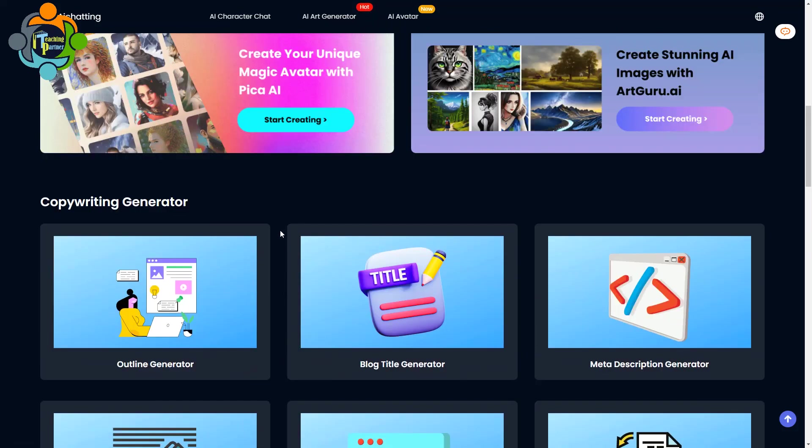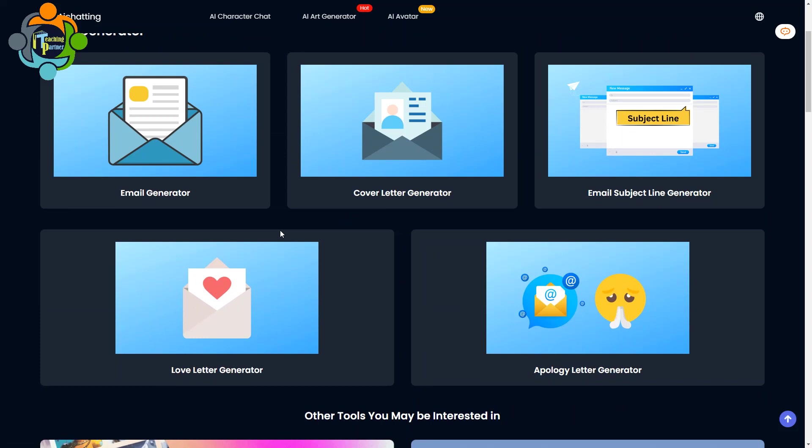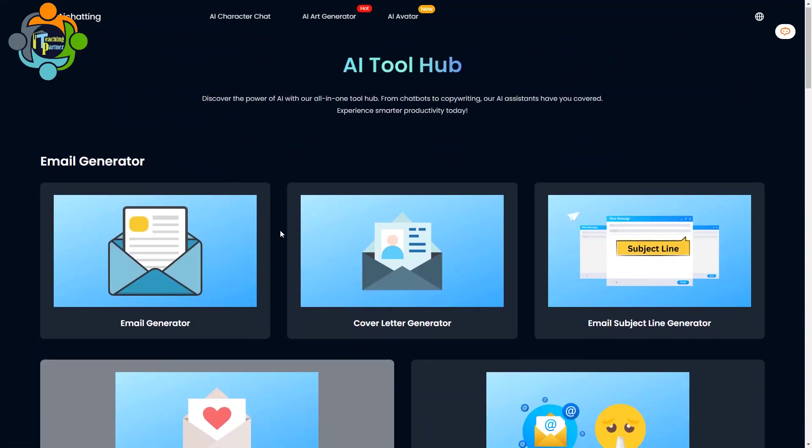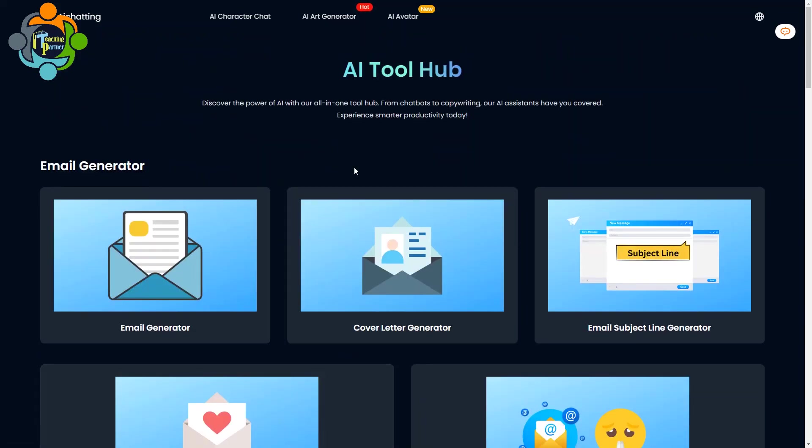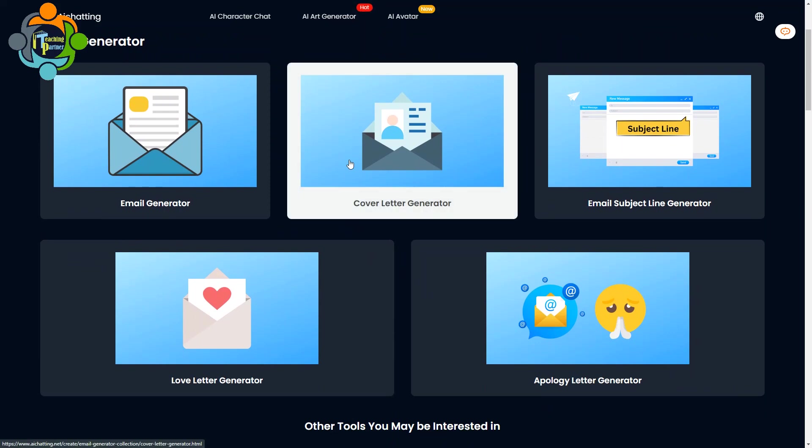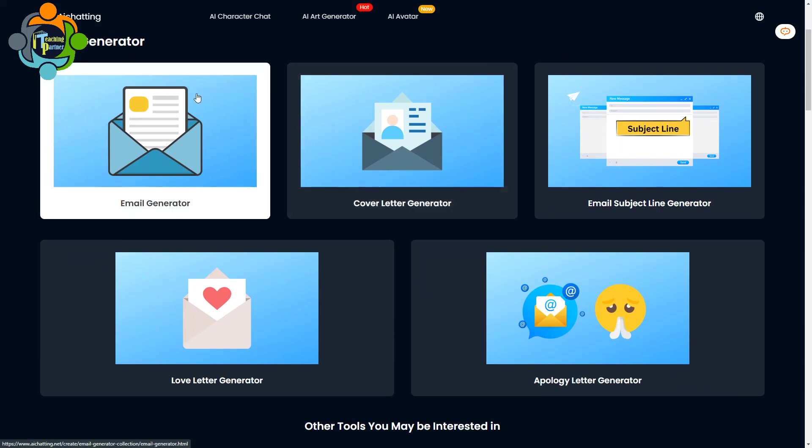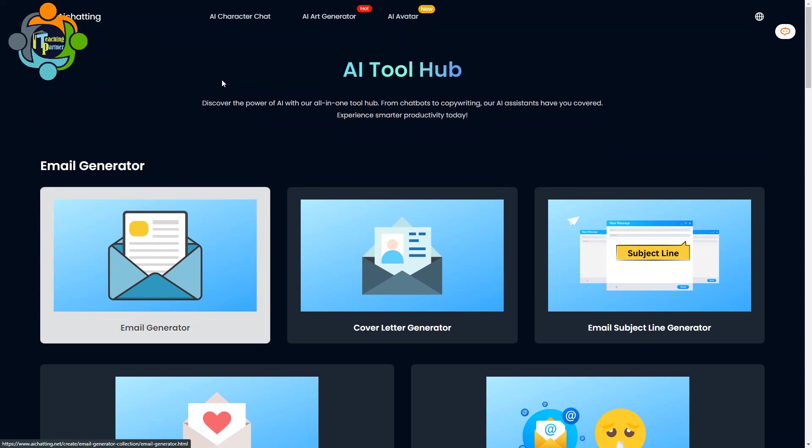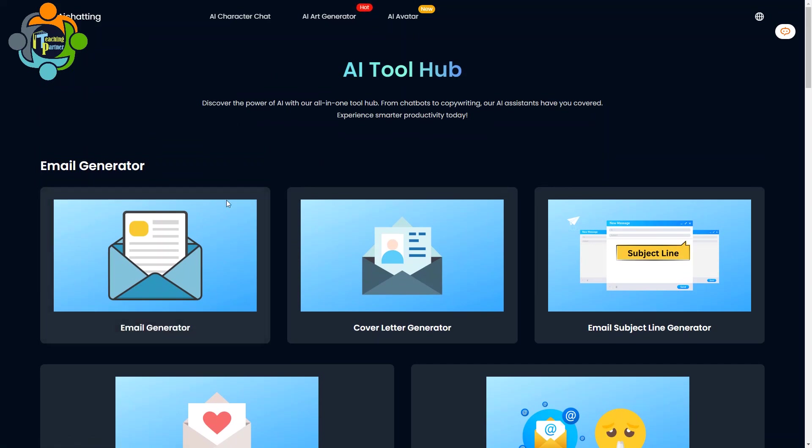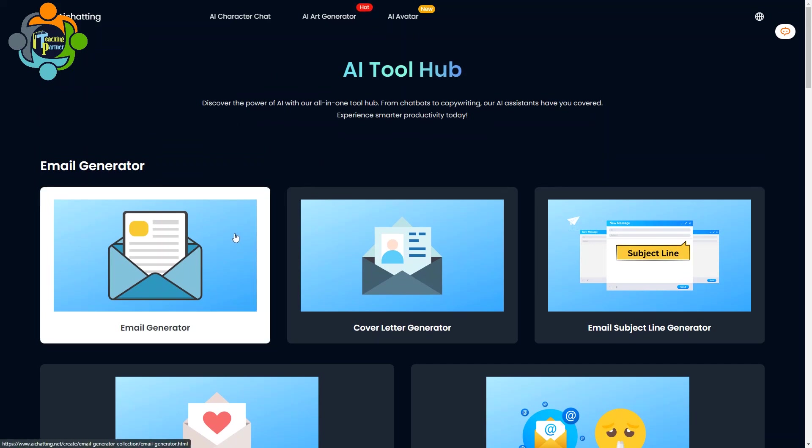You just need to write down your requirement and it will generate for you. These tools are completely free and available. In this video, I'm not going to show all the tools one by one as it will take a lot of time. I don't want to make this video very long, but I will show you one or two tools and all are similar in the same way, so you can explore and use it according to your requirement.